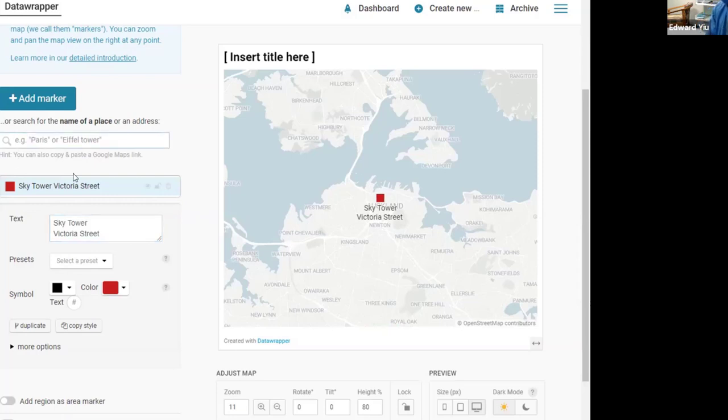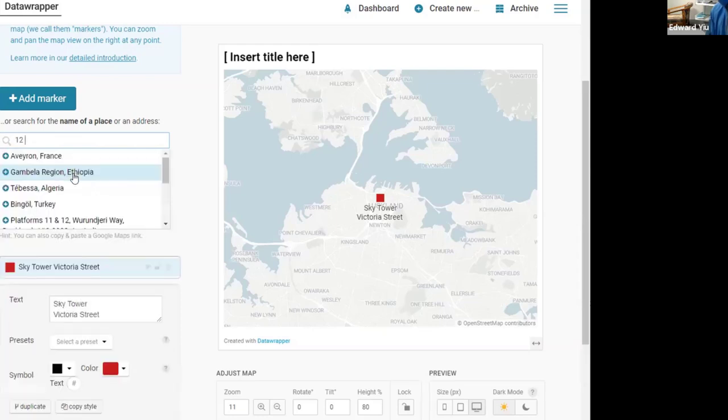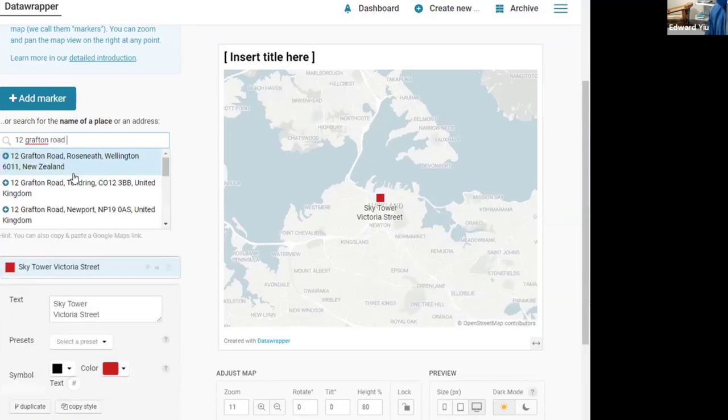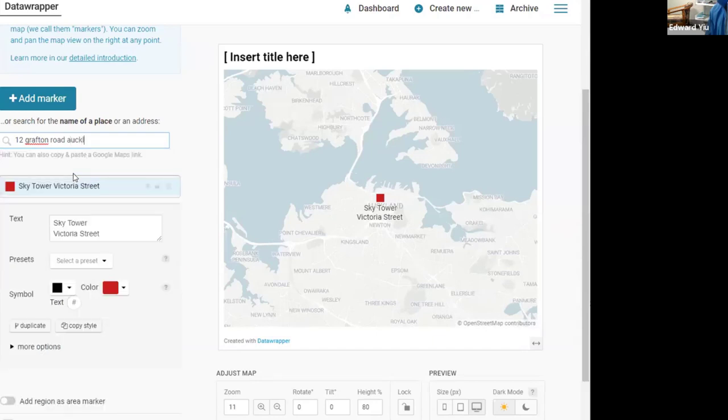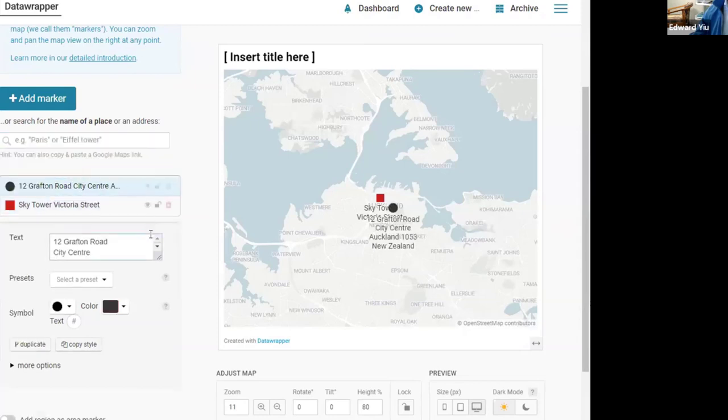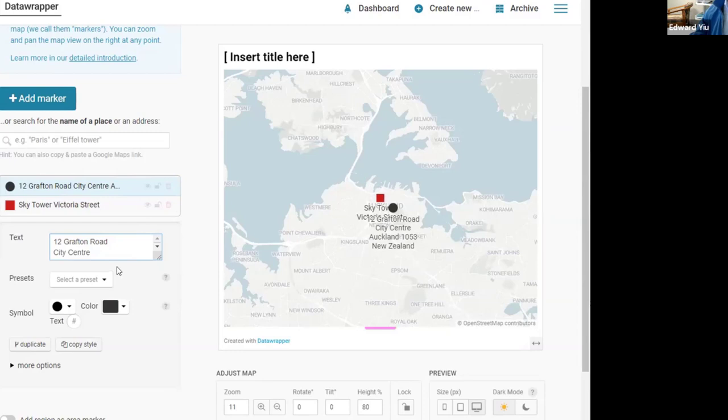Today we are going to show our university's business school office located at number 12 Grafton Road, Auckland. Then you can type in an address and it provides a choice, and it will be shown on the same map.